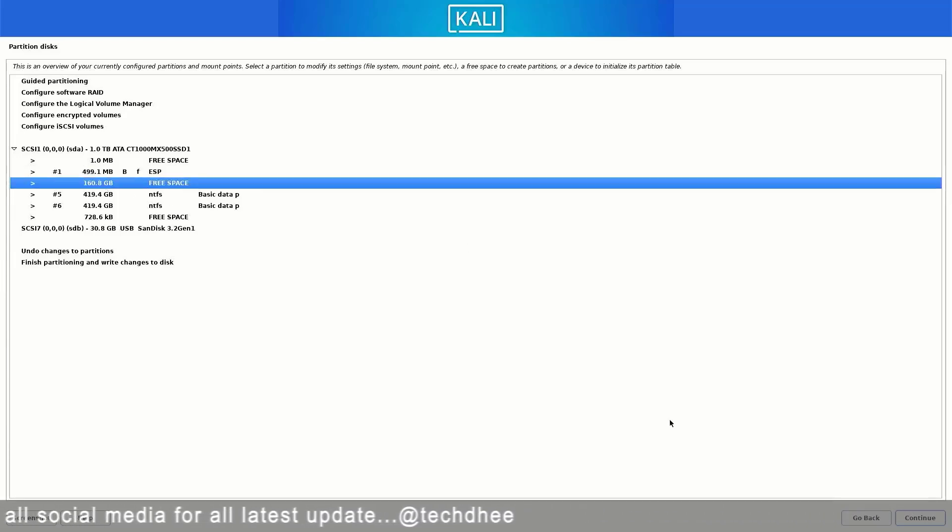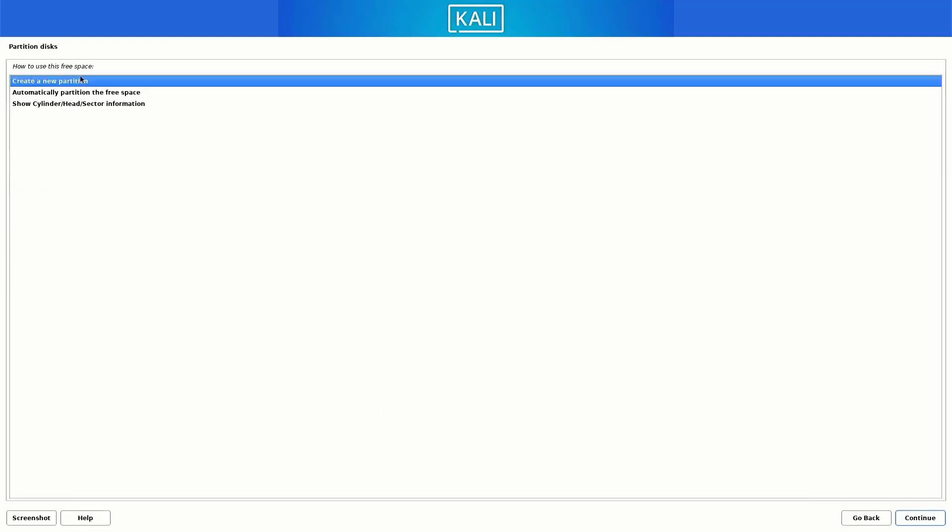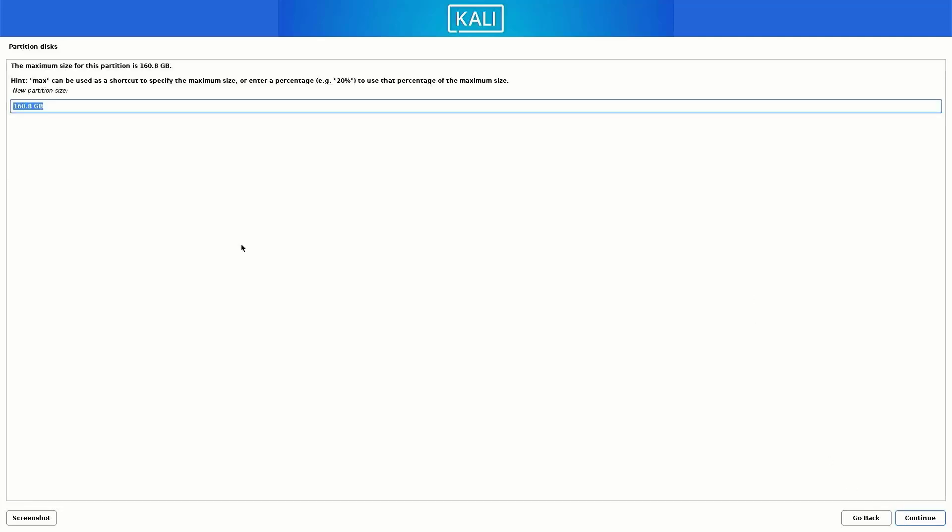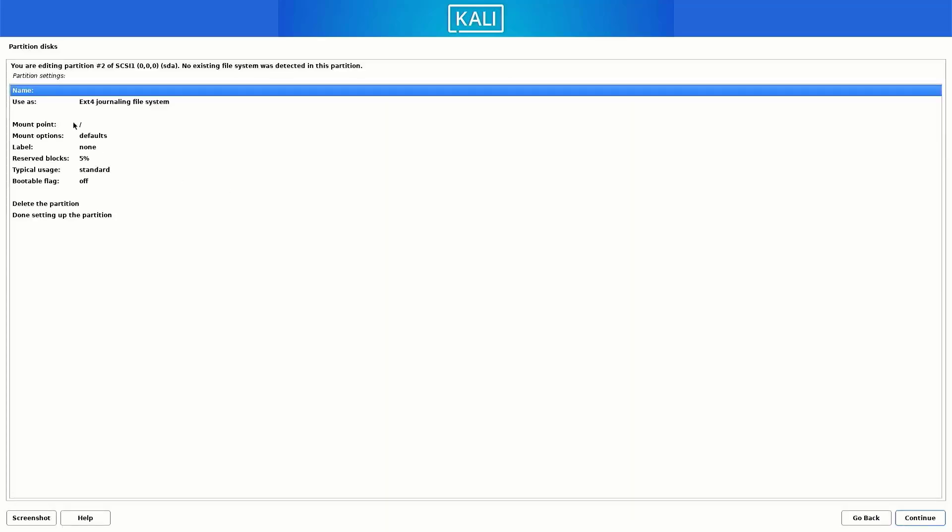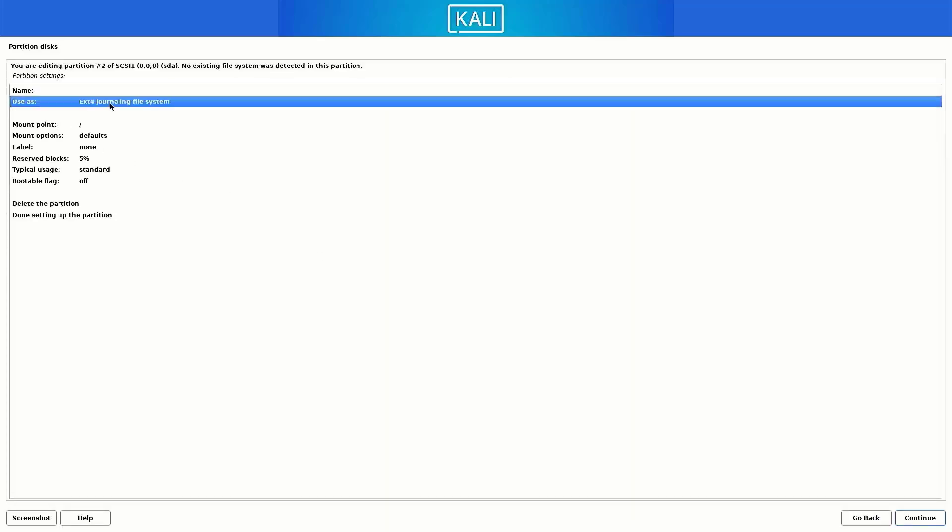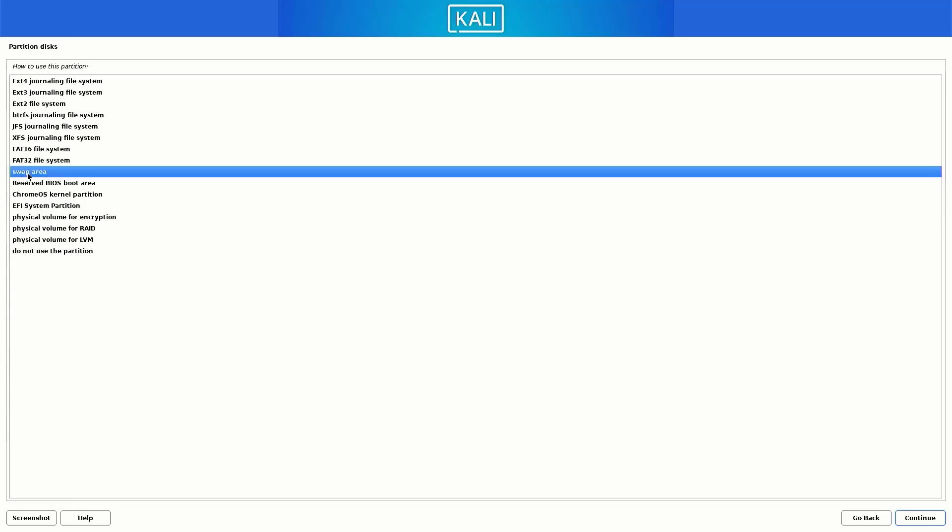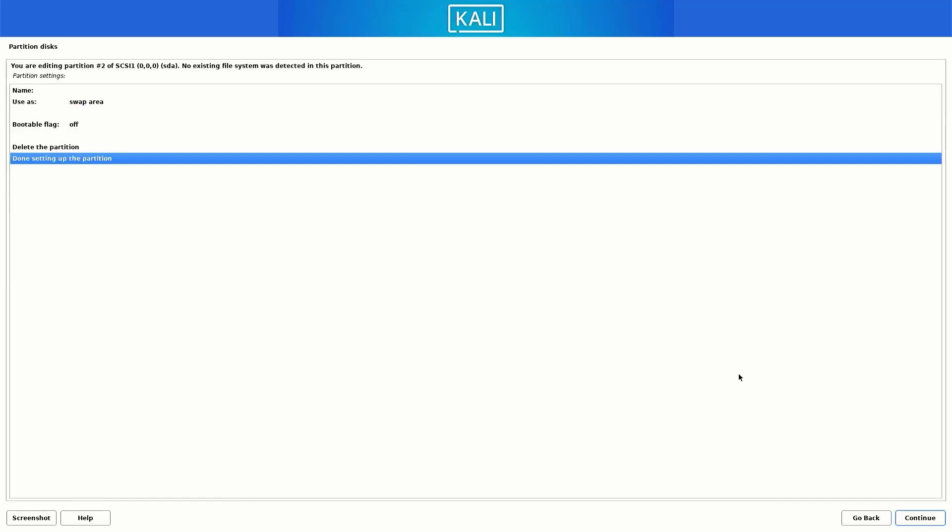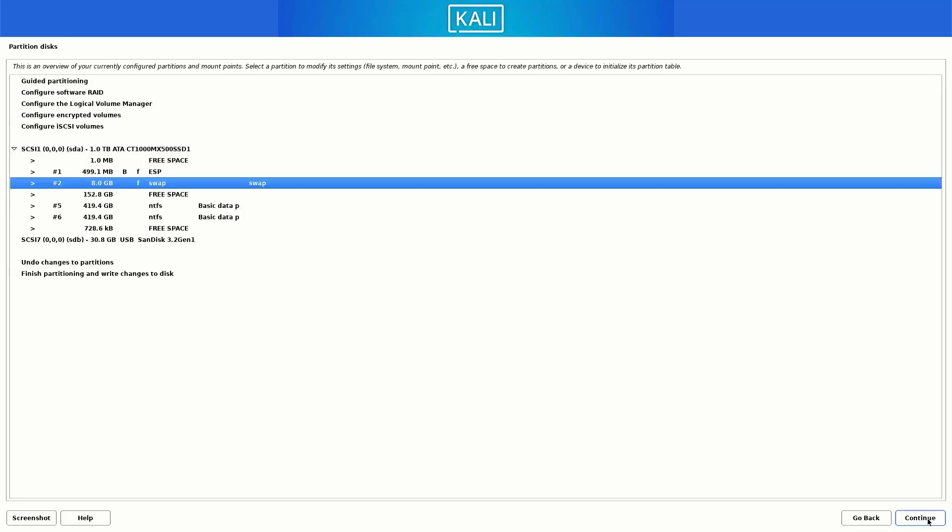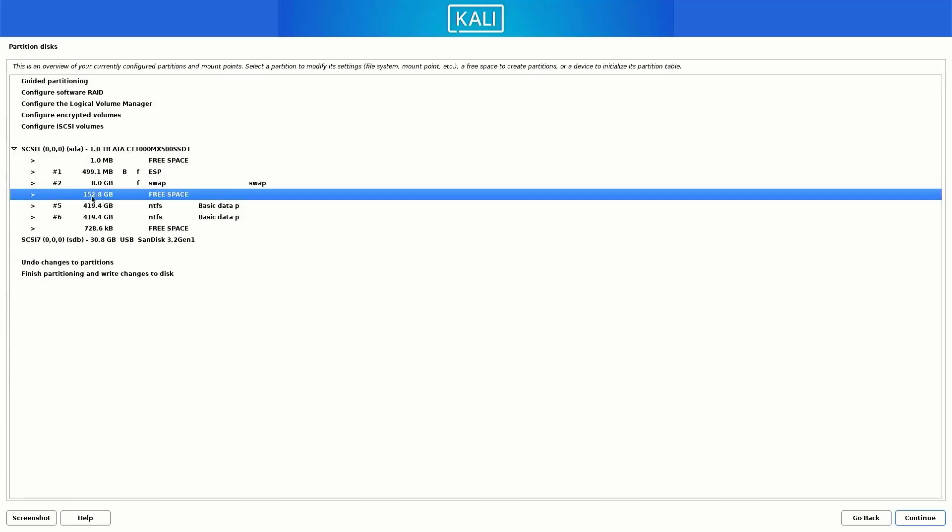And now our second partition is swap partition. So again follow the same steps. And here you have to set the size between 4 GB to 8 GB. And this partition is our swap partition, so here you have to select the swap area option. Now select the done setting up the partition option here and click on continue. The swap partition serves as overflow space for your RAM. If your RAM fills up completely, any additional applications will run off the swap partition rather than RAM.